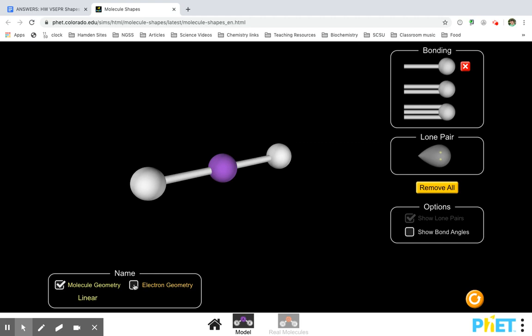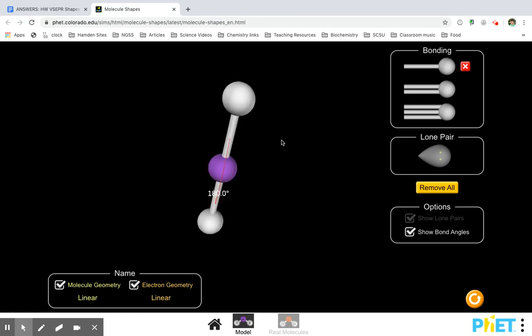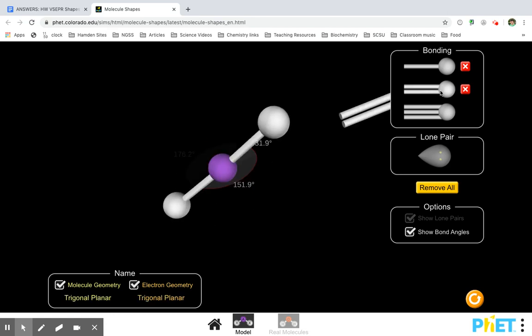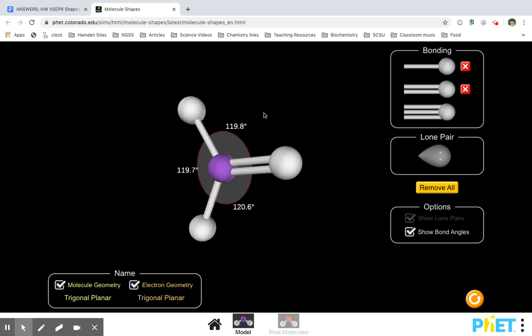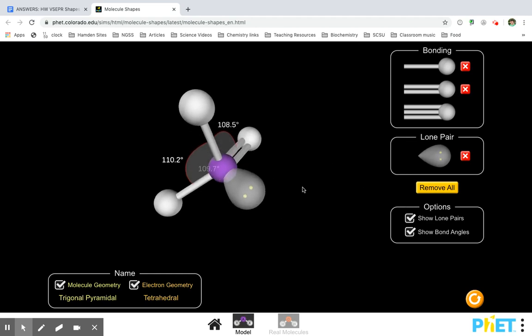You played around and made sure that all these boxes were checked: molecule geometry, electron geometry, and bond angles. All those were there. And you played around with it, added in a couple more things — lone pairs.